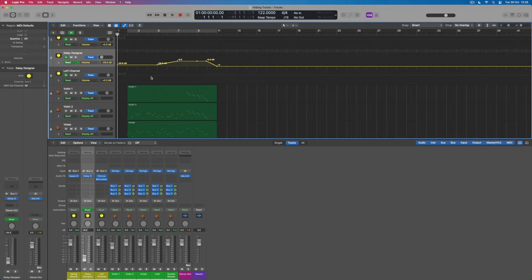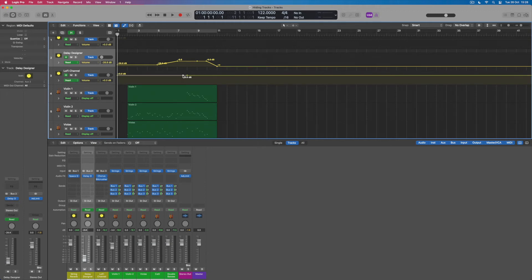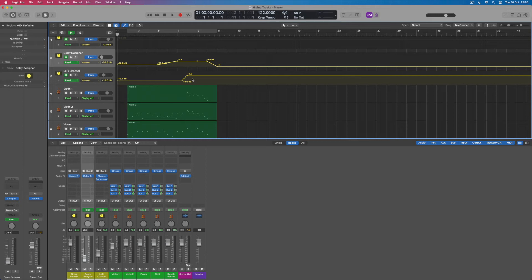We could also automate the volume of our retro-style channel. I want this to peak right at the end of the track, so I'll turn down the level up to that point so that the last couple of bars create a slightly different spatial set of effects compared to the opening section. Let's have a listen to the track now with these automated effects in place.